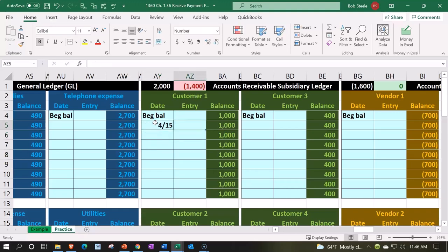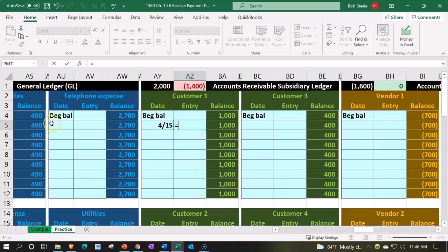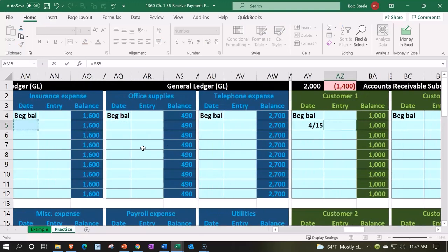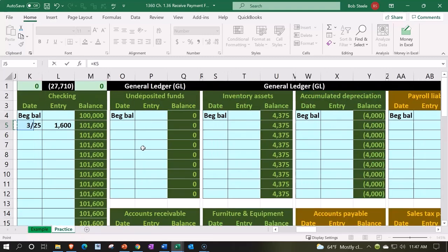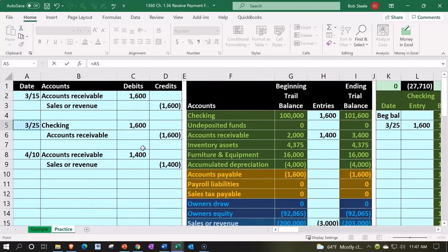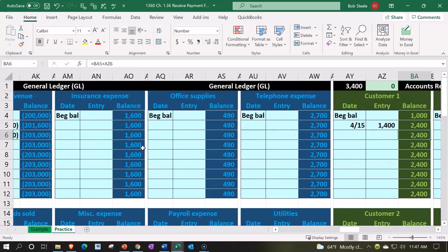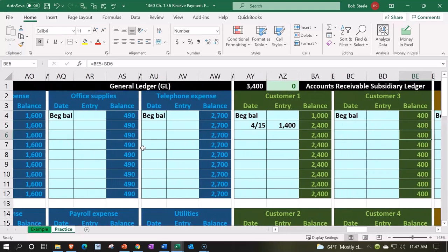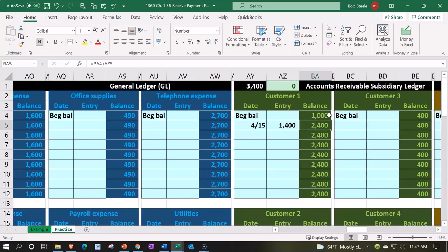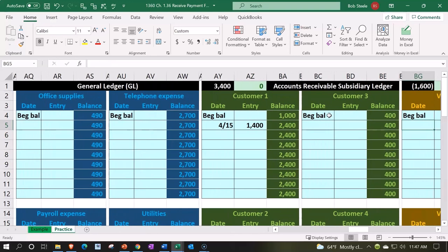The customer already owes us $1,000. AZ5, AZ5, we shouldn't sell them anything else till they pay us. So there's the $1,400, so now it increased from $1,000 by $1,400 to $2,400.